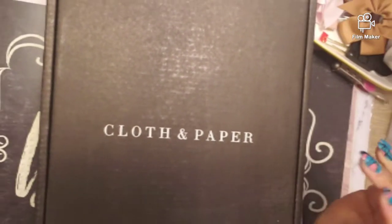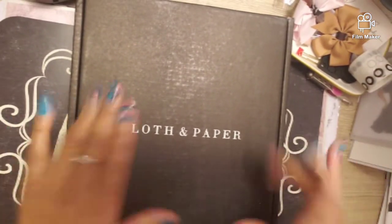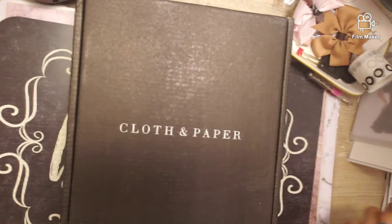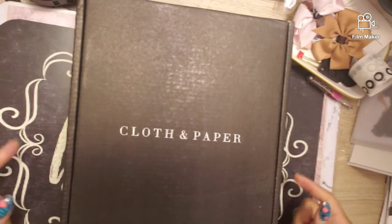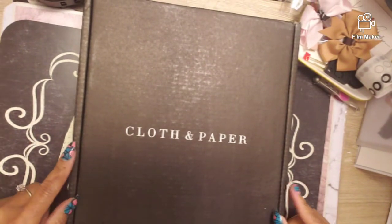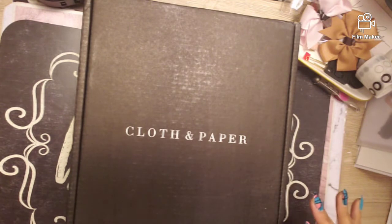Hey guys, welcome back to my channel. Finally I got my Cloth and Paper box. I've been worried about this box being in the mail and they give me a confirmation that it's on the way and it does not arrive.